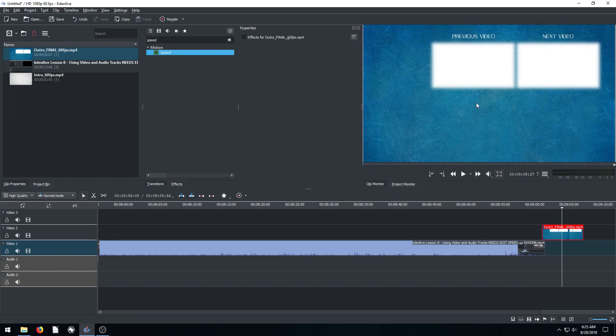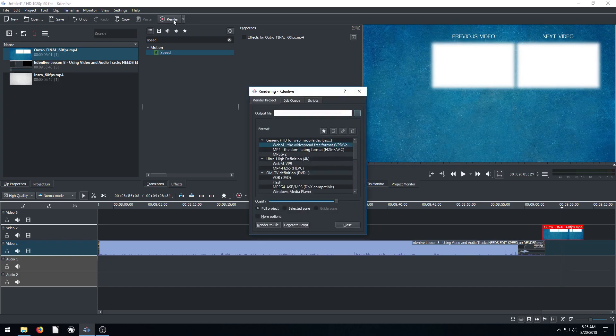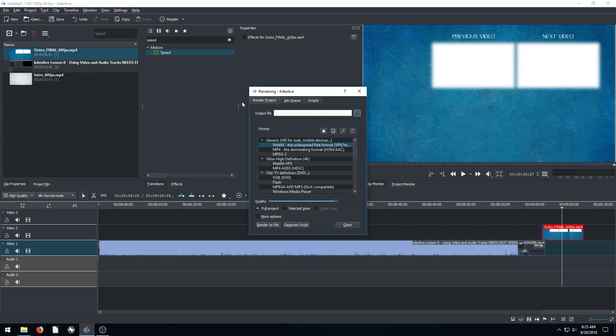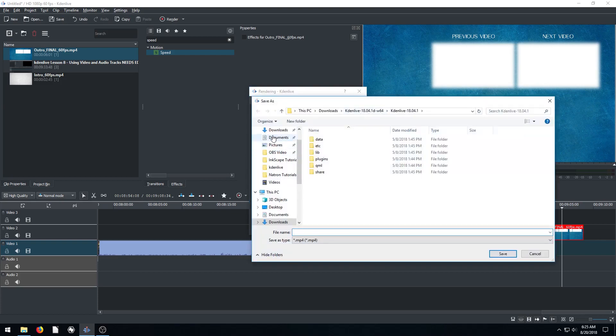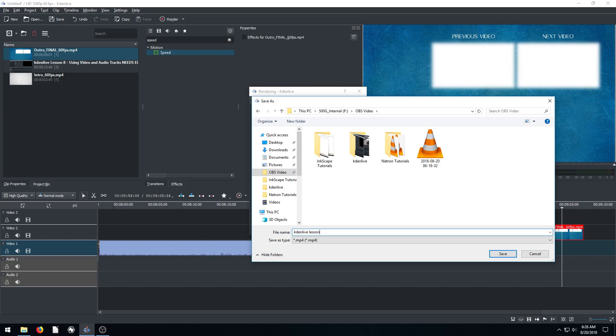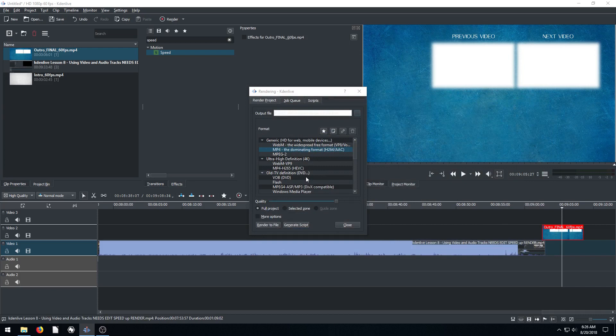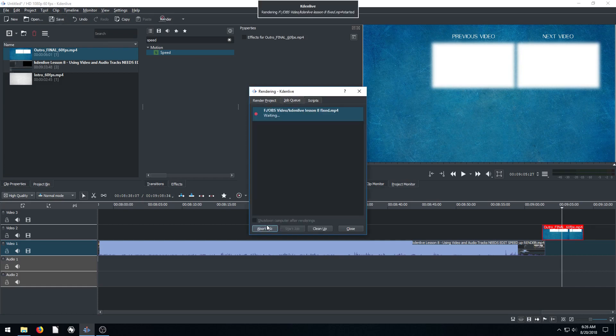All right, I'm going to render this out. And I guess this is going to be a similar situation because this is going to take a while to render. I'm going to click Render, and we're going to go to MP4. We're going to choose the file name. So I will render it to, I'm going to put it here in this folder. I'll just call it Kdenlive lesson 8 fixed and I'll hit save. So MP4 is going to render according to our project settings, which is 60 frames per second, 1920 by 1080. And I'll hit render to file.